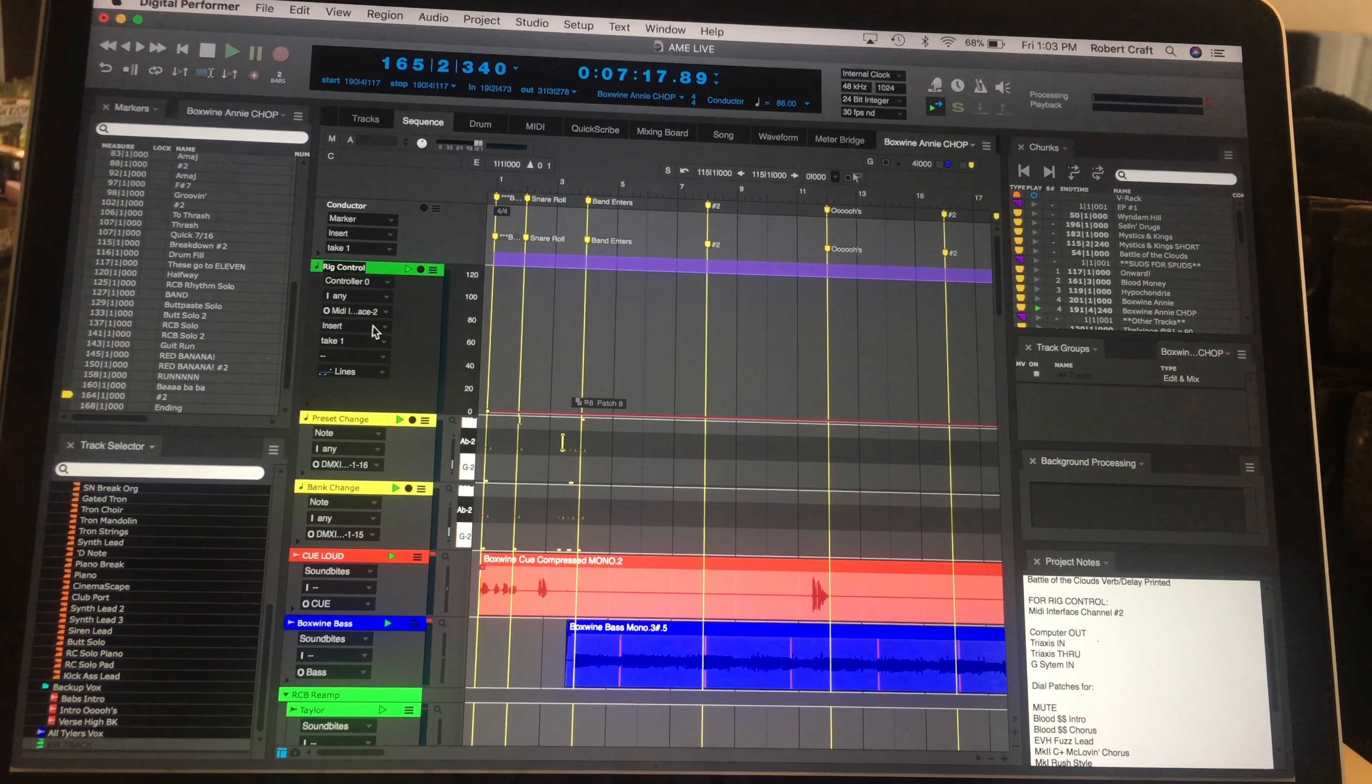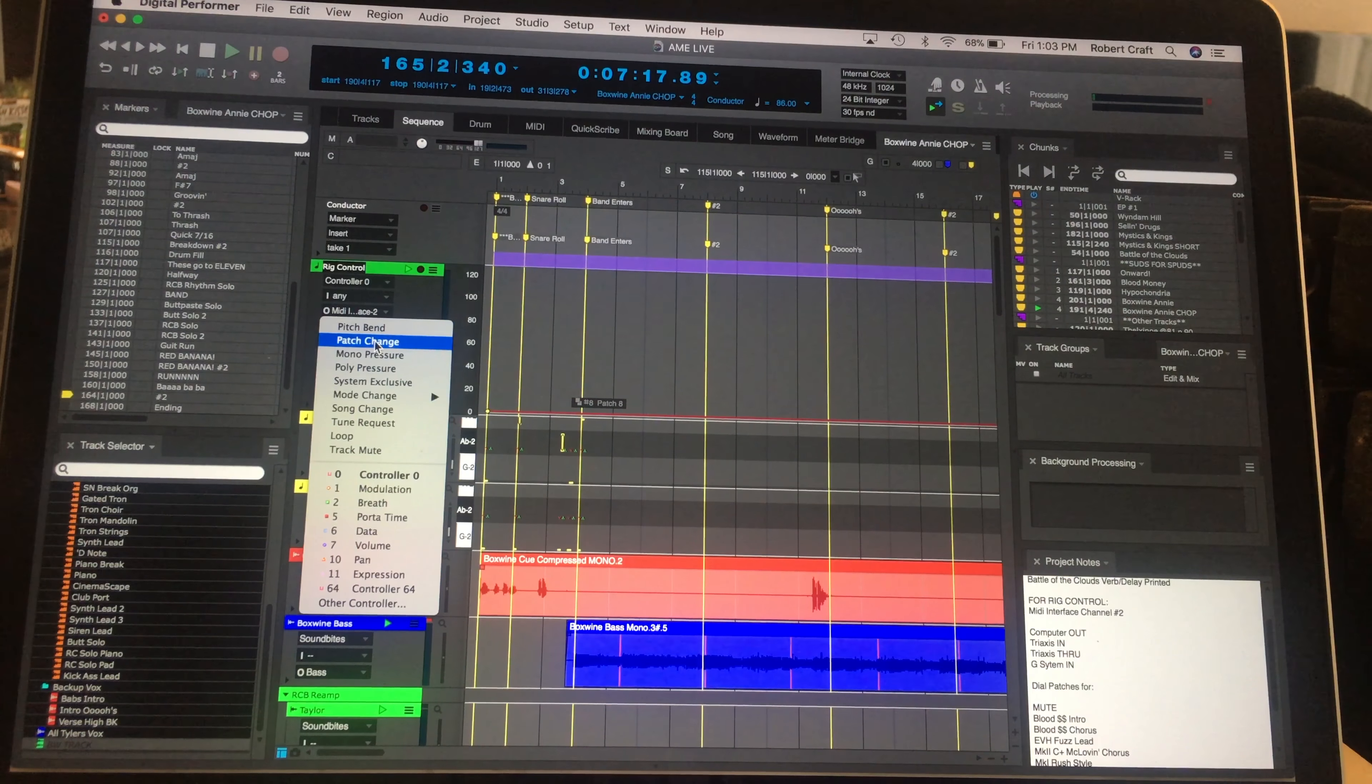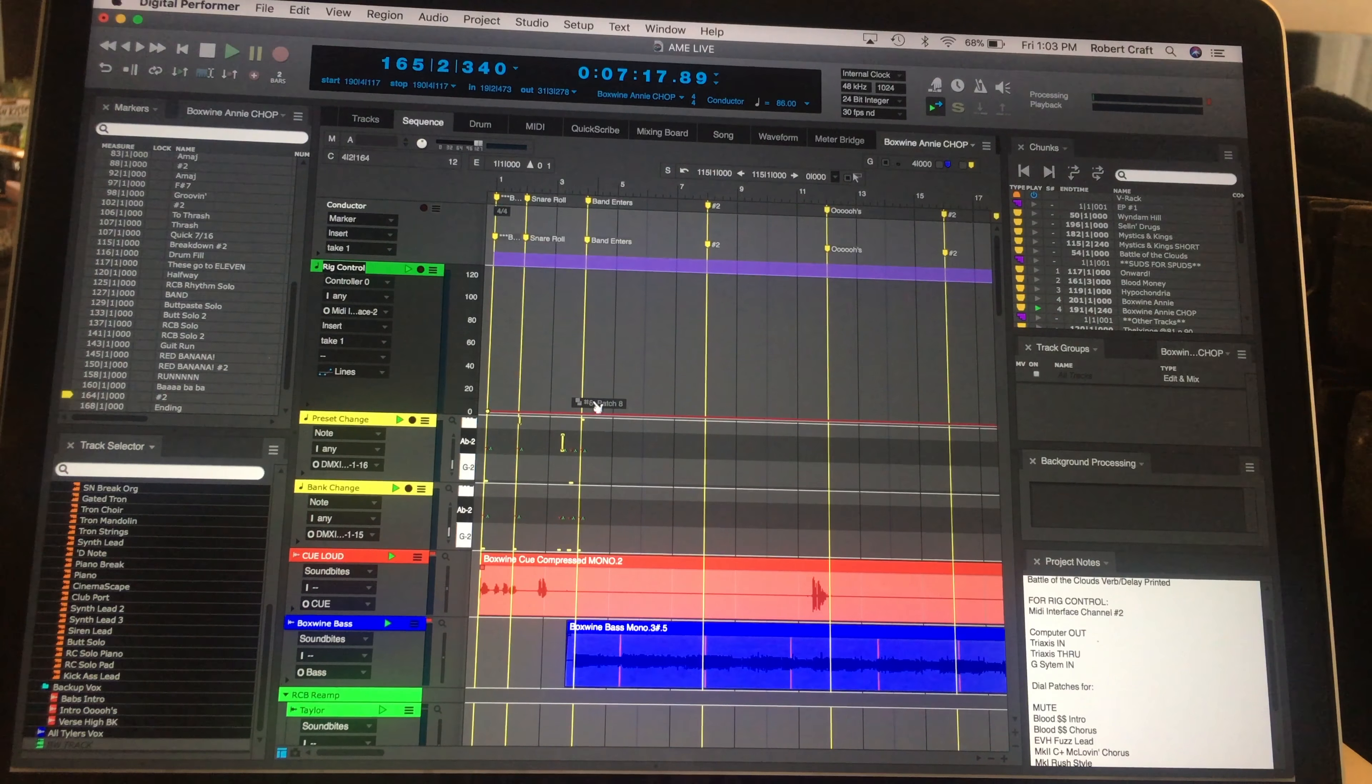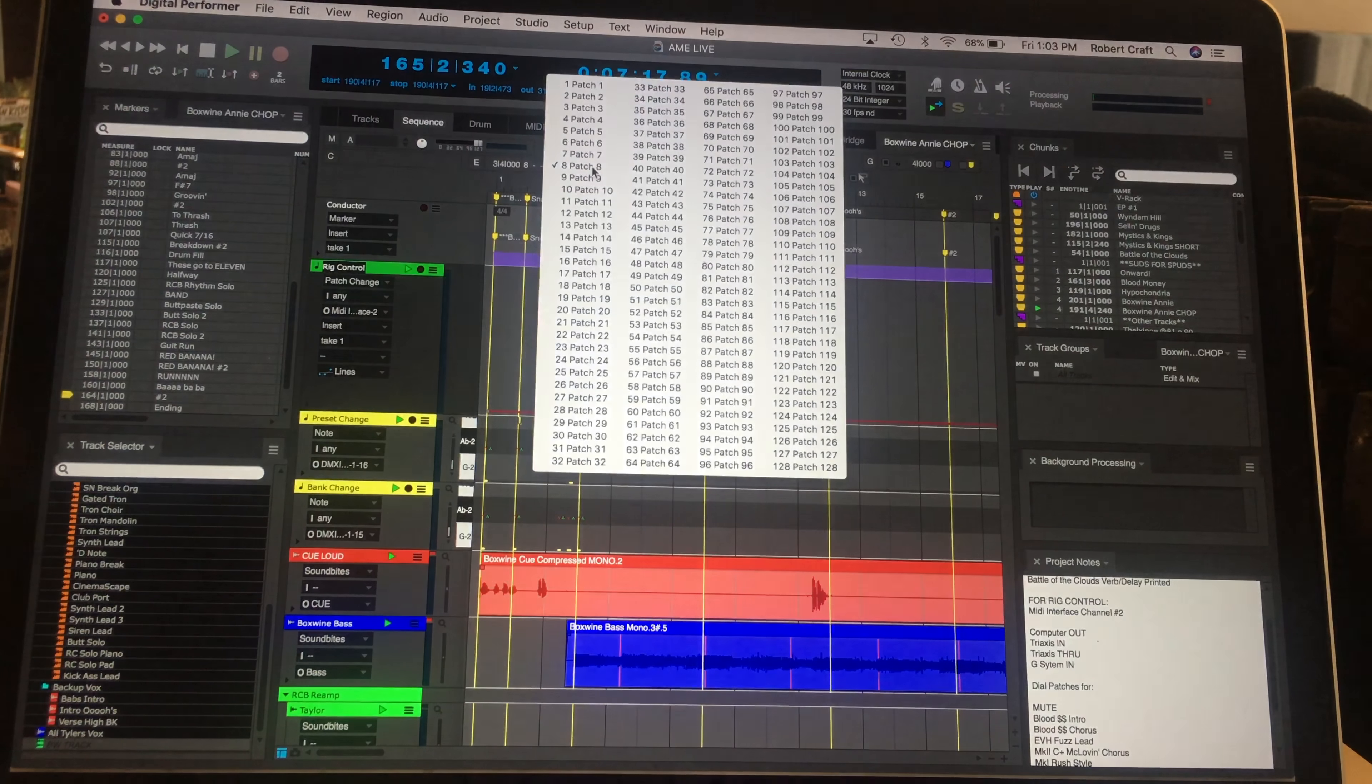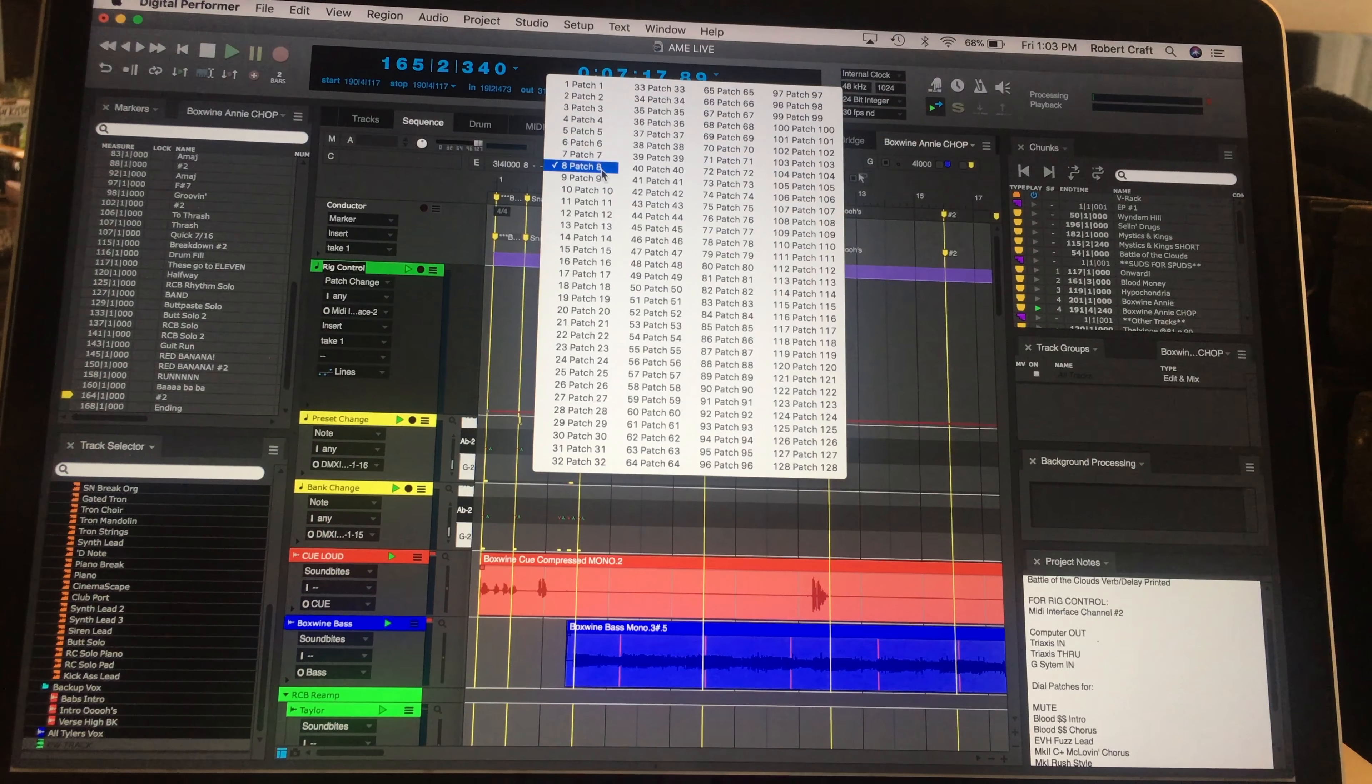From there, in DP, it's extremely easy. All I do is go to Insert, Patch Change, and then as I drop those in there, I'm not going to actually do it right now, obviously. These little blocks show up, and they're the patch change blocks. And it's really easy. You just insert one of those, and then in here, you just select whichever patch you want to pull up. In this case, I'm on patch eight.